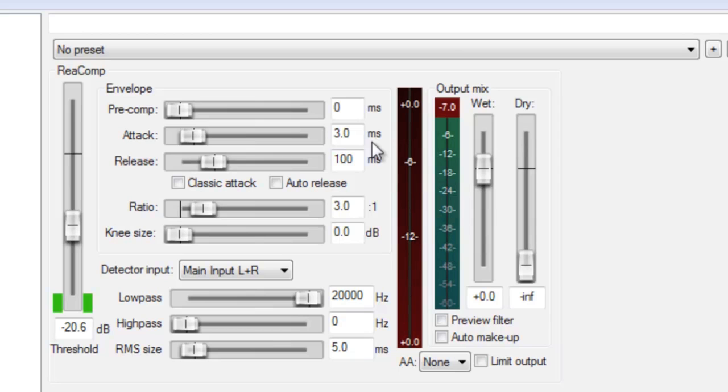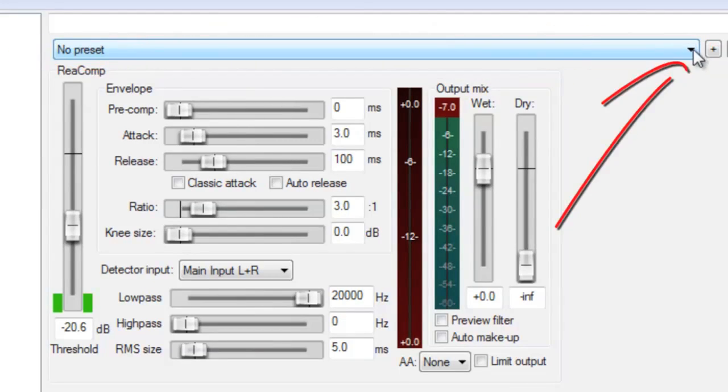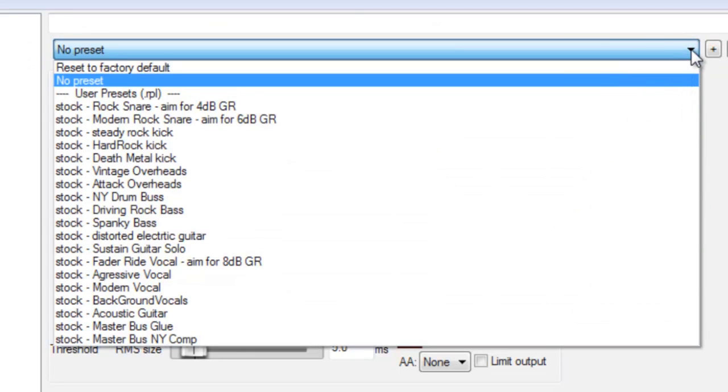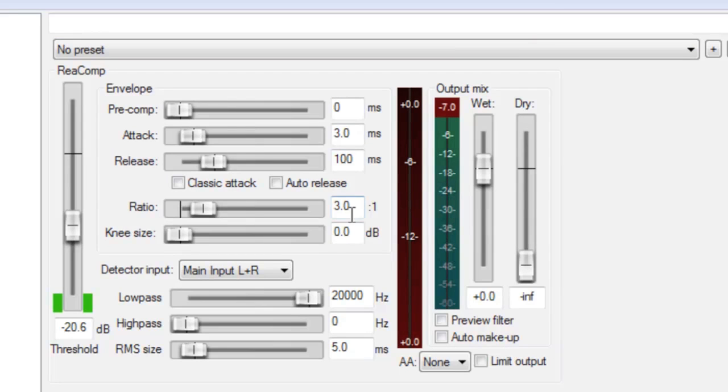Also, Reaper provides several presets that might make good starting points for you. Just come up to this drop down right here and you'll see a whole bunch of presets there. But let's just go ahead and use what we've got. And with our ratio at 3 to 1 and our threshold at negative 20, let's hit the space bar again.